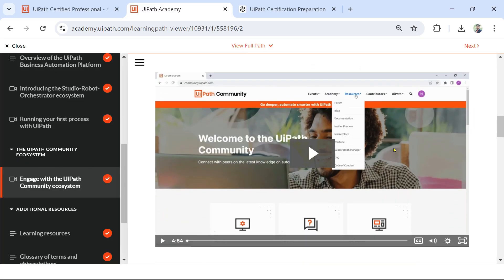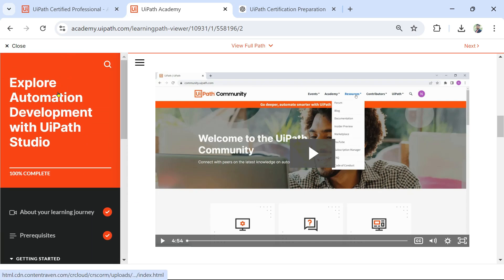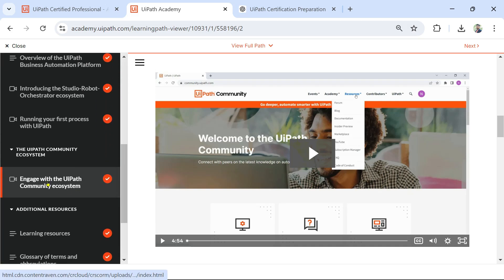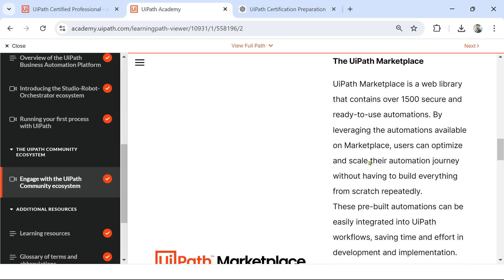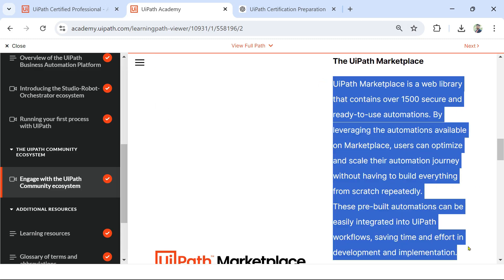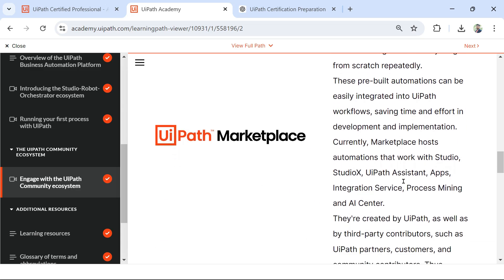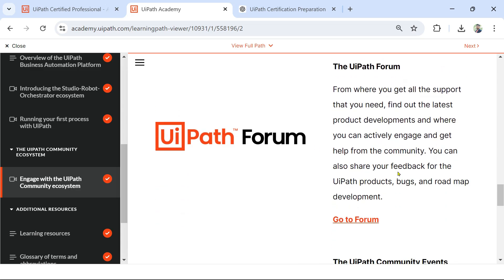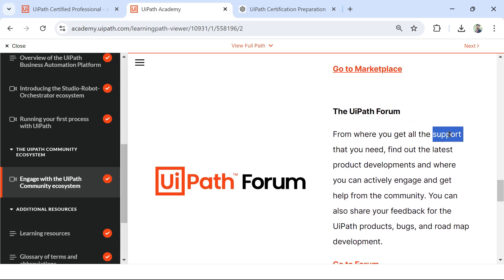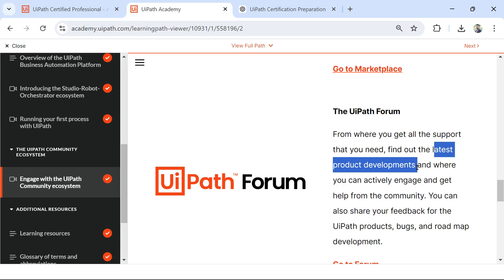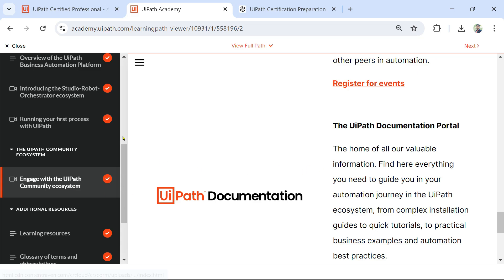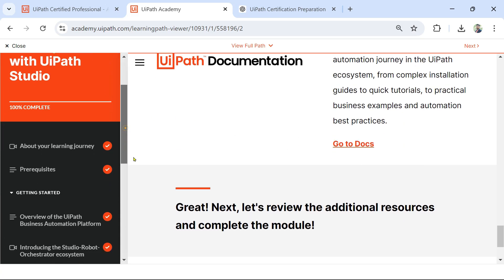If you've already gone through my previous video, then you already know where the resource source is. The source is from this particular course: 'Explore Automation Development with UiPath Studio.' If you scroll down, there is something called 'Engage with UiPath Community Ecosystem,' and all the wording of the questions I framed comes from this section. For example, Marketplace is described as a web library containing over 1500 secure and ready-to-use items — those words were there in the question. UiPath Forum is where you get support if you want to know about the latest product developments. These are the exact keywords used in the questions. I recommend going through this section if you are not able to answer the questions correctly.